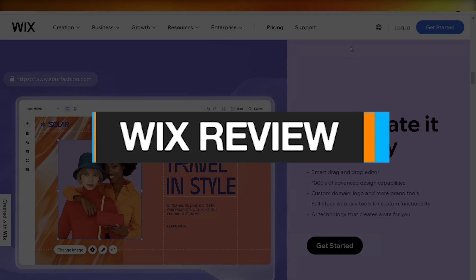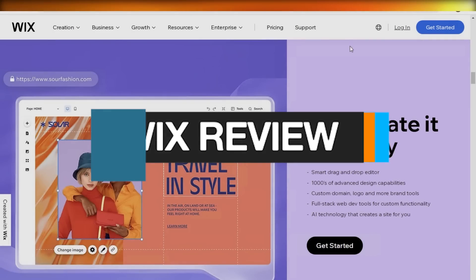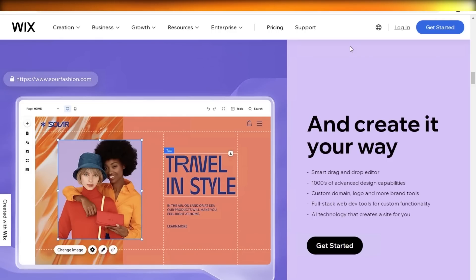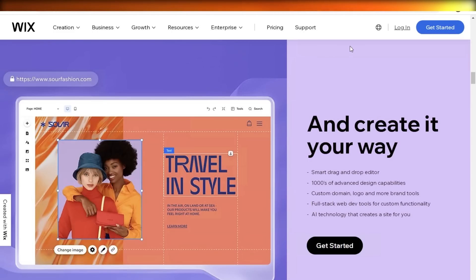Wix review. Today we will be doing a quick look at how you can get started with Wix and what are the pros and cons of Wix. I have used Wix for a while to get started with building my own portfolio website.